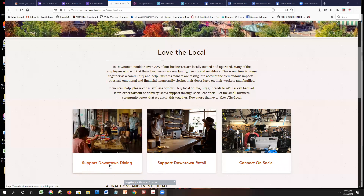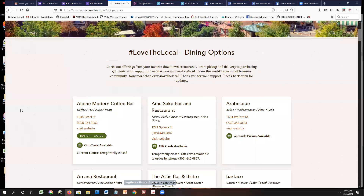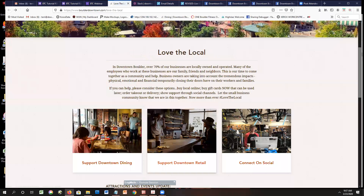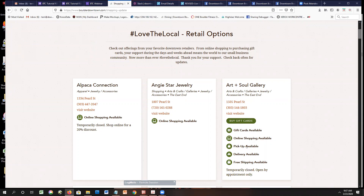When you click into the dining and retail sections, there's a list of everybody who's doing pickup, delivery, or curbside. If you sell gift cards, we are directing people directly to your gift card page. Same with retail — if you're doing virtual shopping or anything else, all of those details are on these landing pages. We know things are changing rapidly, so as you have updates or want to edit anything we're posting, please send an email to Julie at downtownboulder.org.